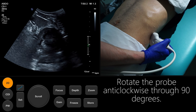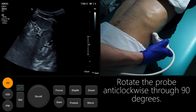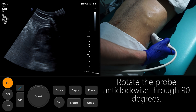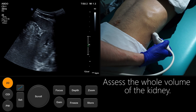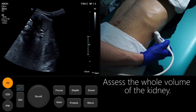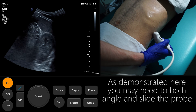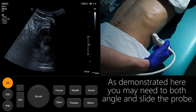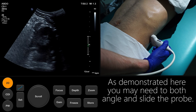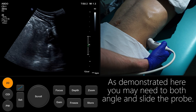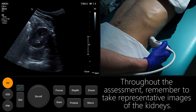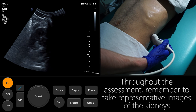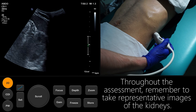Rotate the probe anti-clockwise through 90 degrees. Assess the whole volume of the kidney. As demonstrated here, you may need to both angle and slide the probe. Throughout the assessment, remember to take representative images of the kidneys.